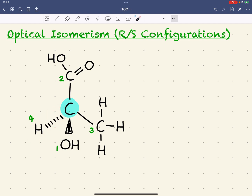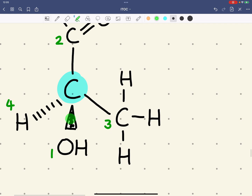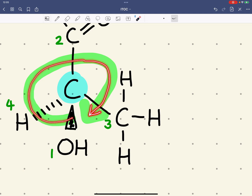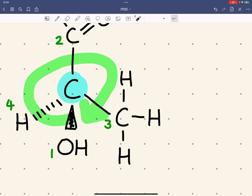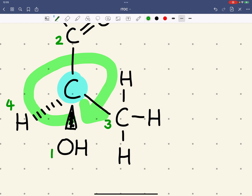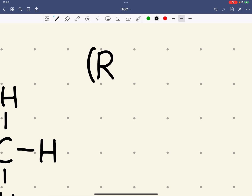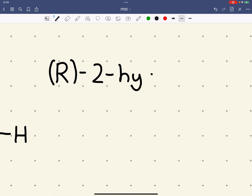What we then need to do is draw an arc from the highest priority group to the lowest priority group — from one to two to three. If this arc is going in a clockwise direction, then this is given the R notation. So this compound would be R-2-hydroxypropanoic acid.